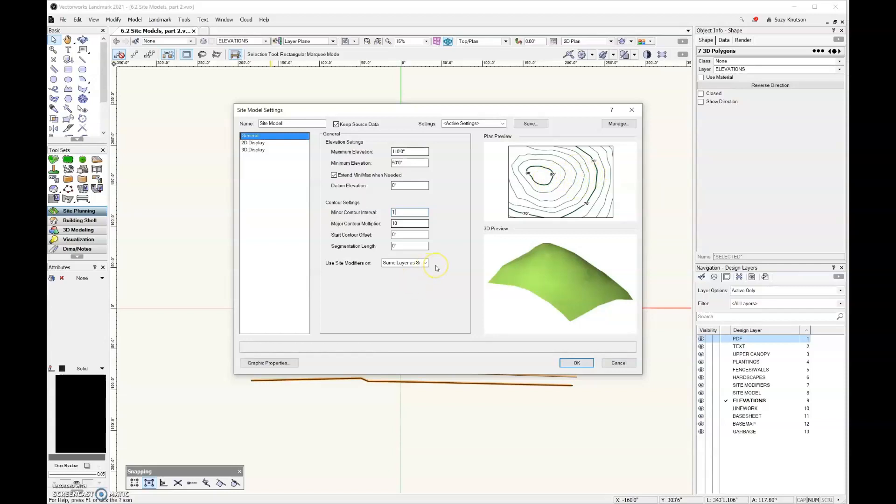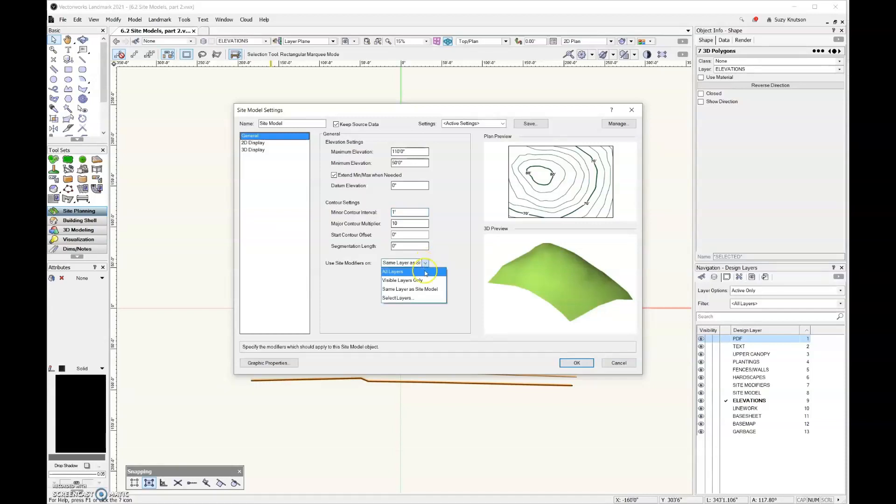Now, arguably the most important setting in this dialog box is right here: use site modifiers on. And what I recommend is while you're a beginner, go ahead and set that to all layers. That way, if you accidentally have a site modifier or landscape area that's on a layer where it shouldn't be, it's still going to show up when you update that site model.